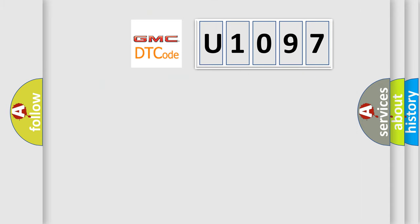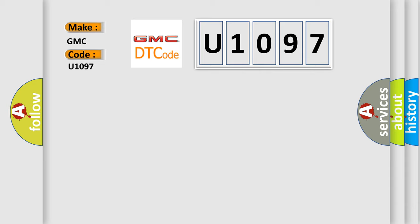So, what does the diagnostic trouble code U1097 interpret specifically for GMC car manufacturers?